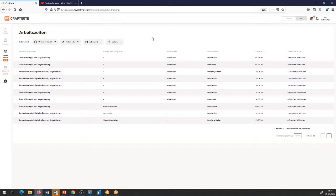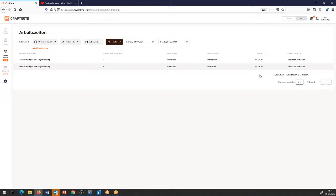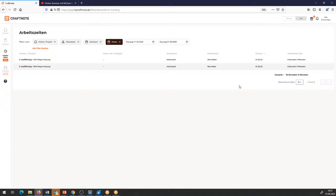Wofür verwendbar? Im Prinzip kann ich hergehen und sagen: ich möchte kurz drübersehen, ob meine Mitarbeiter heute ihre Arbeitszeiten eingegeben haben. Dann gehe ich hinten rein, klicke nur meine internen Mitarbeiter an, klicke auf das heutige Datum und kriege angezeigt: heute der Dirk und der Max, beide acht Stunden geleistete Arbeitszeit. Da sehe ich also relativ schnell, hat einer seine Arbeitszeit erfasst oder nicht.